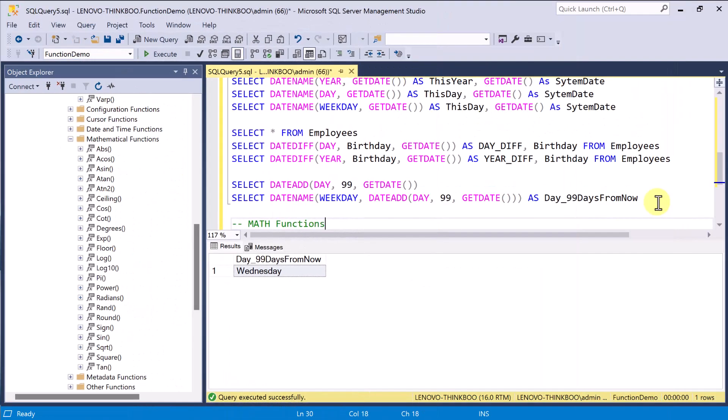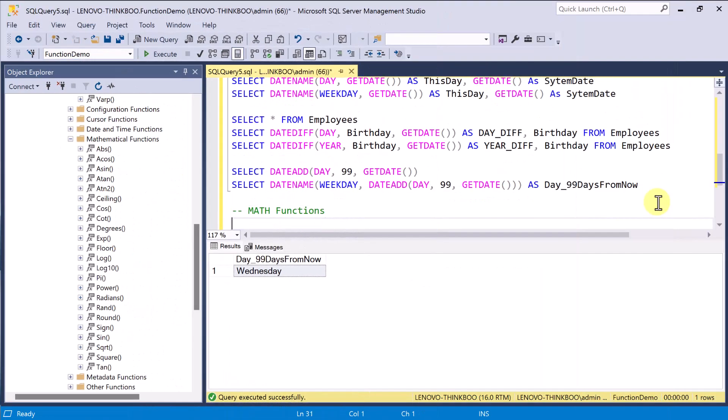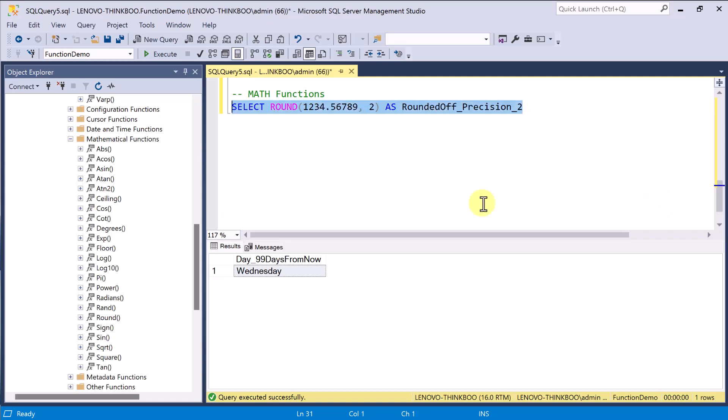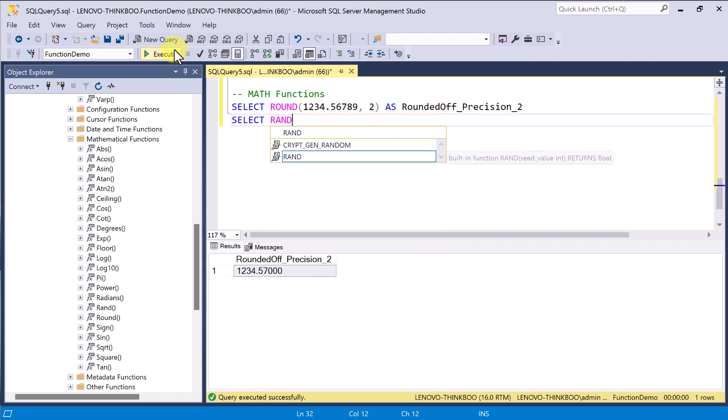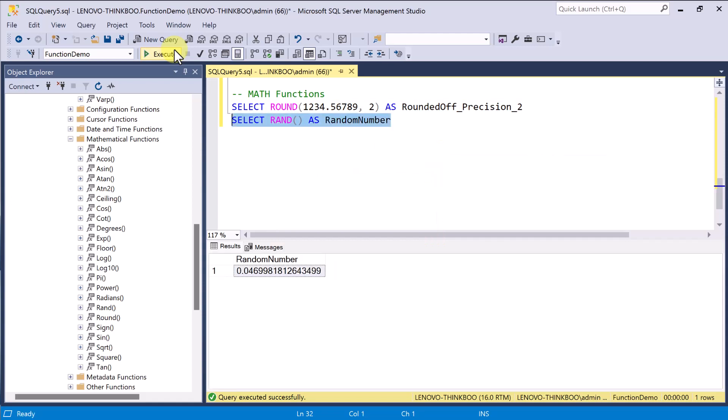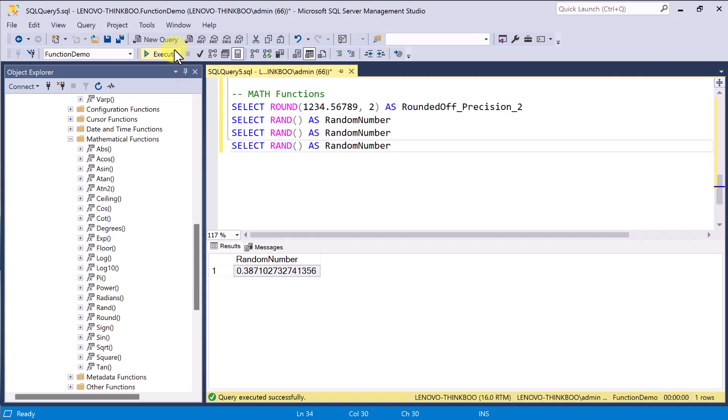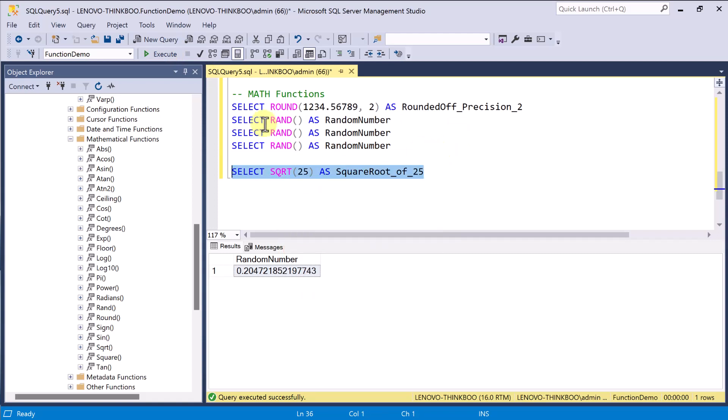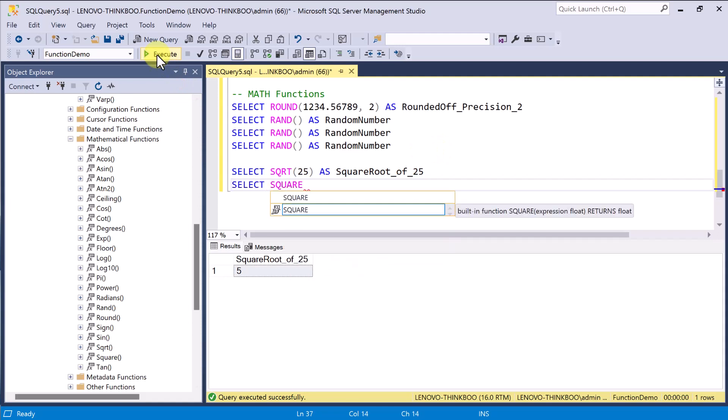There are also a couple of mathematical functions that you can use like the Round function which rounds a number to a specified number of decimal places. The Rand function returns a completely random decimal number between 0 and 1. The SquareRoot function returns the square root of a number, and the Square function returns the square of a number.